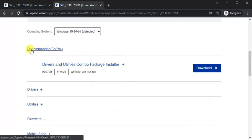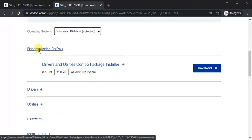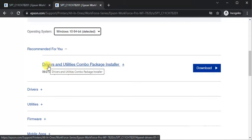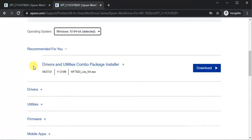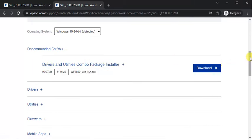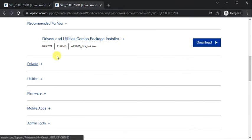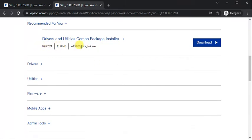Here you can see the recommended driver from Epson team. Its name is Drivers and Utilities Combo Package Installer. You can see some details like release date, file size, and file name.